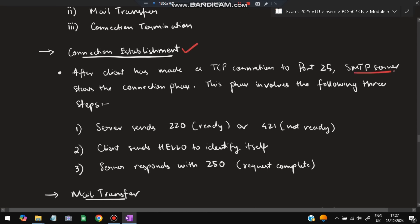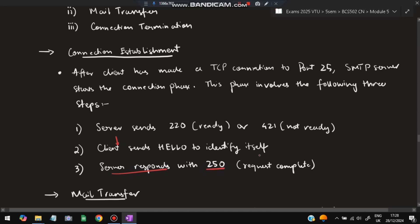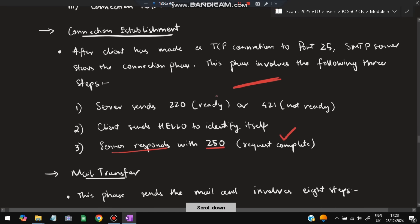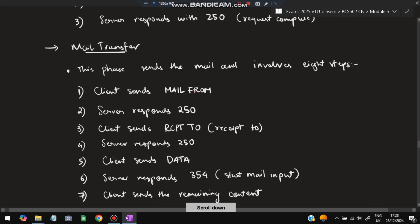Connection establishment involves three steps: the SMTP server sends 220 meaning it is ready to start, or 421 meaning not ready. Then the client sends HELO to identify itself with its domain name. The server then responds with 250 meaning the request is complete and the connection is established. After the connection is established, the mail will be transferred — the transfer of mail happens in eight steps.